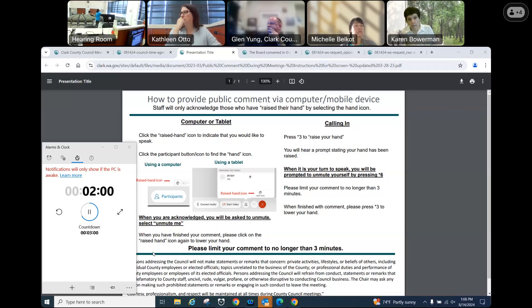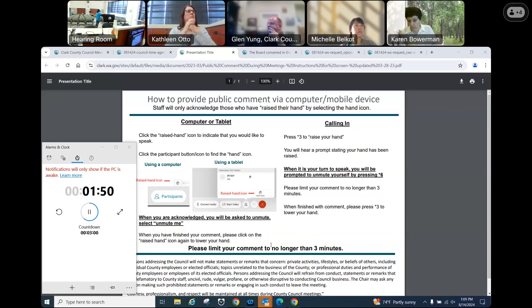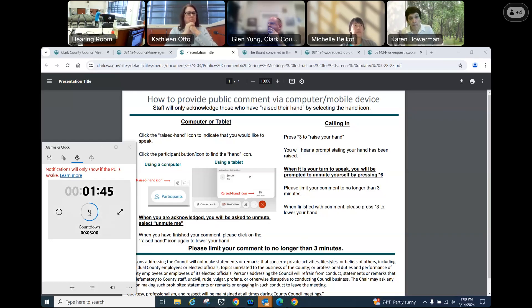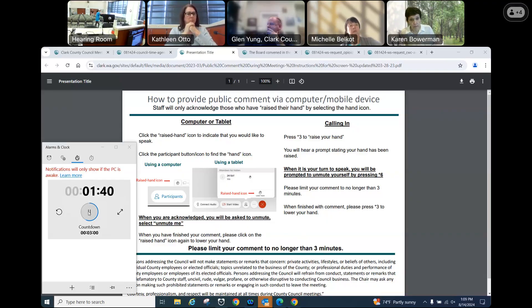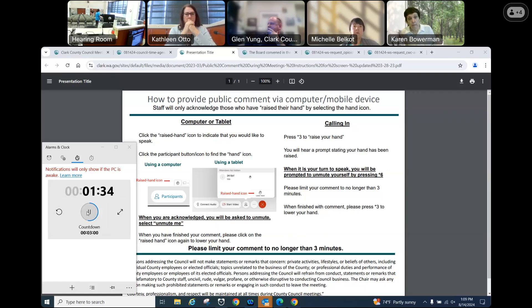Ma'am, it is not on the minutes. If you have a correction to the minutes, we'll entertain that. It's not on for business today. You will never be interrupted if you would stop interrupting me or violating the rules. Your time is up if you have nothing to talk about on the agenda. Do you have anything on the agenda to discuss? Your time is exceeded. Your time is up. Thank you for your comment.